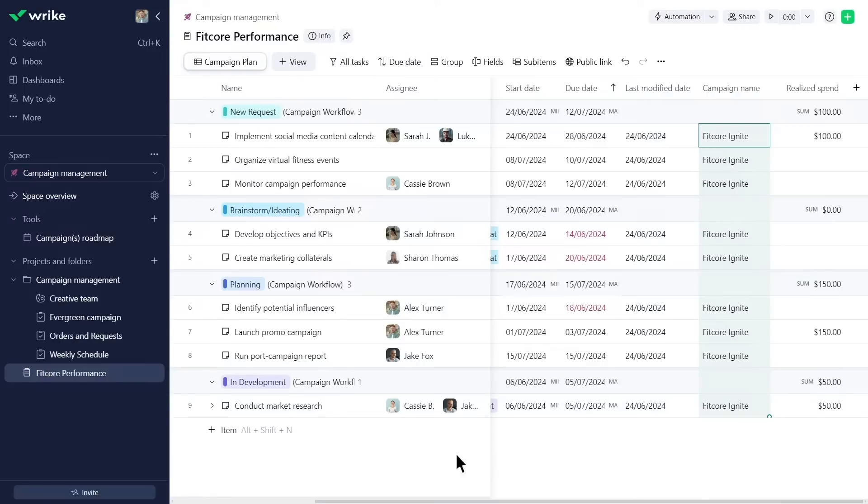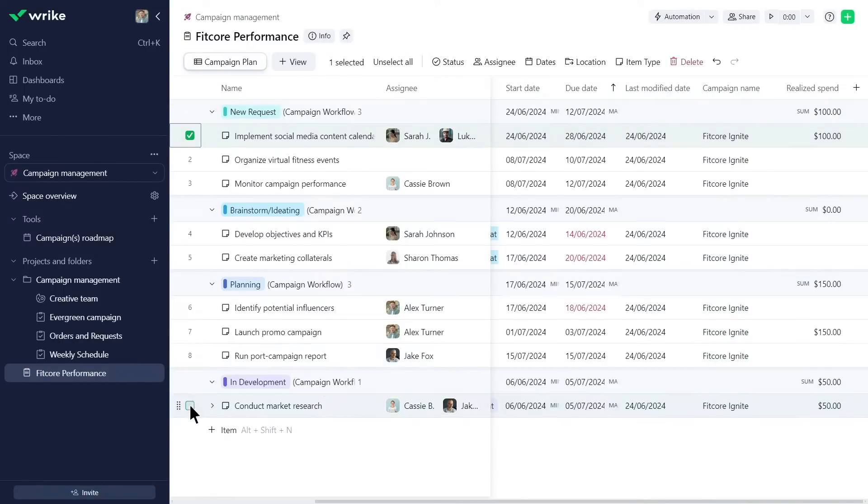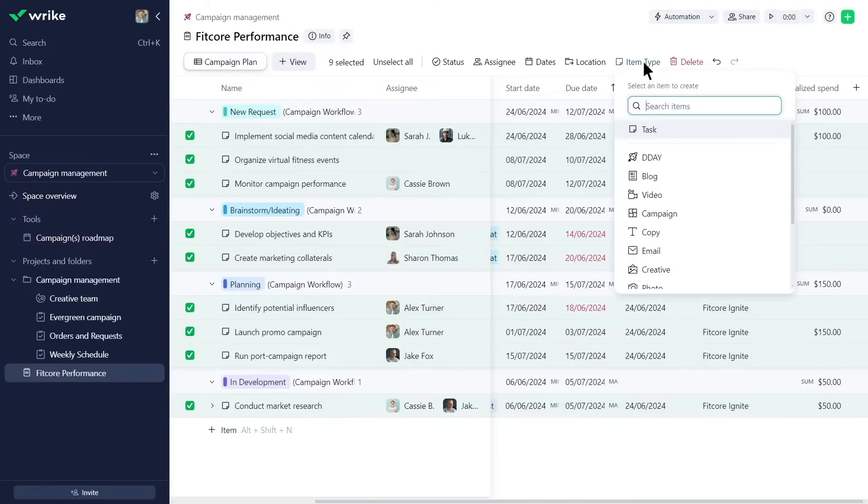Additionally, to ensure that all tasks have the same layout and fields, Alex bulk selects the tasks and changes their item type to campaign.